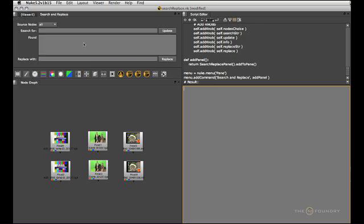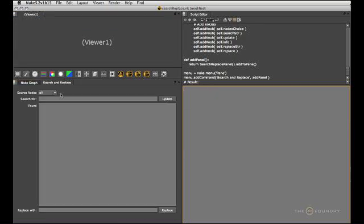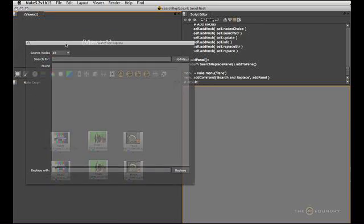And if we run this it is now a non-modal panel that we can move around and use just like any other tab.